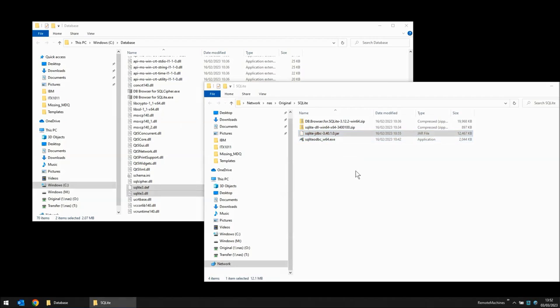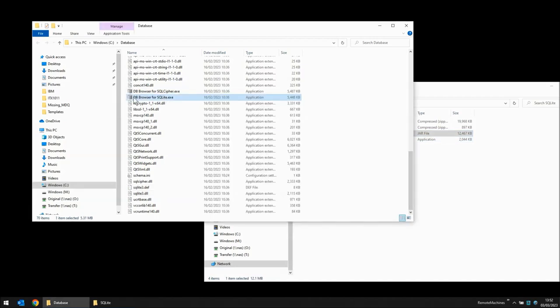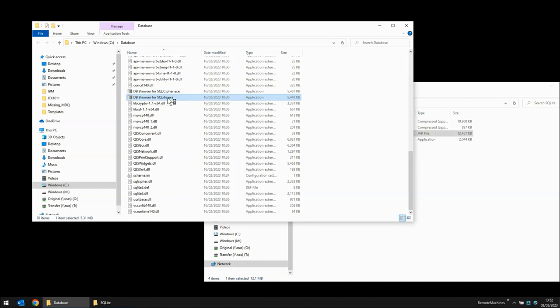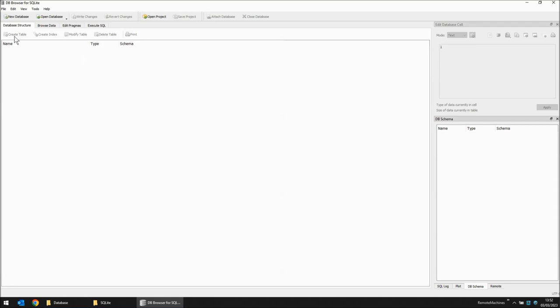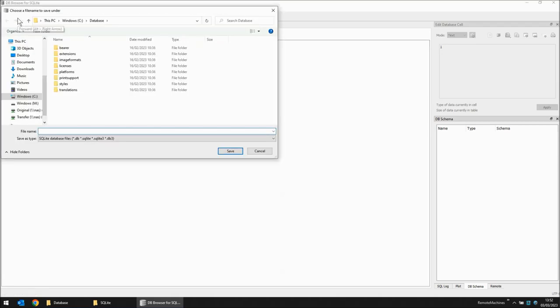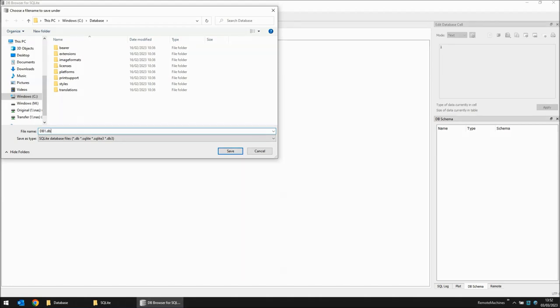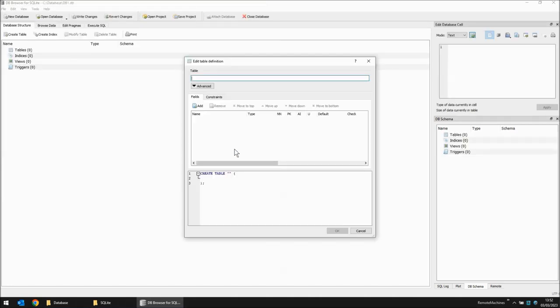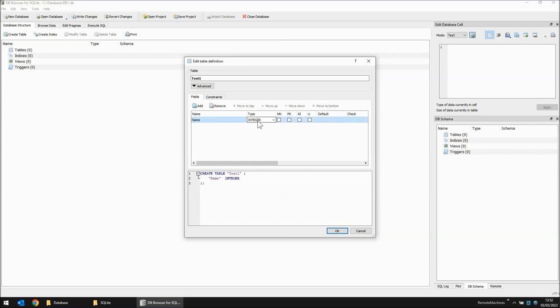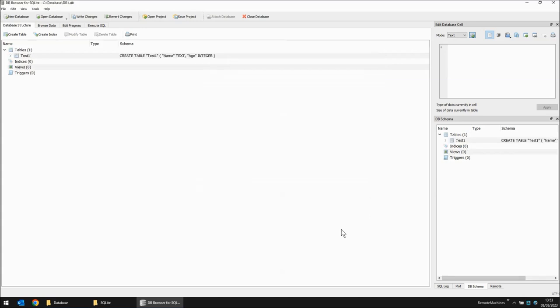So let's use the DB Browser now to create our first database. So here we have DB Browser for SQLite .exe. I'm going to run that. I'm going to click the new database button and I'm going to create the file in the C colon backslash database directory and call this DB1.db. I'm going to create my first table and it's going to be called test1. Let's add one of the fields. The field name is going to be name. The type is going to be text and now I'm going to add another field and I'm going to put in the field as age and this is going to be an integer. So if I click OK this table has been created.